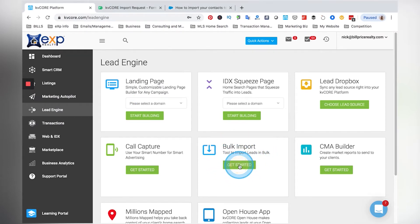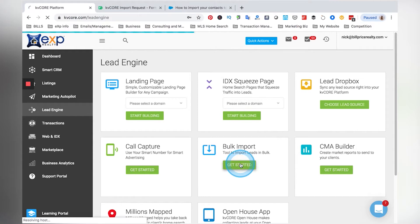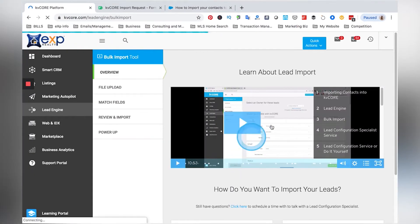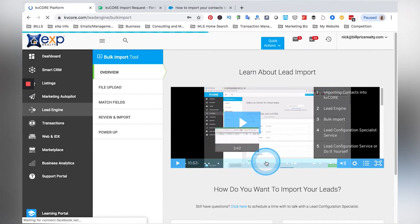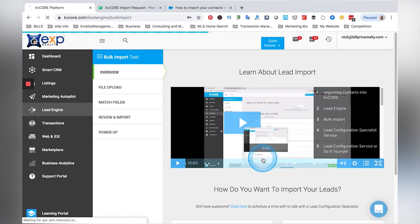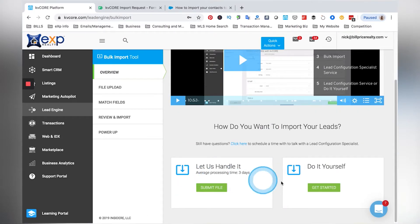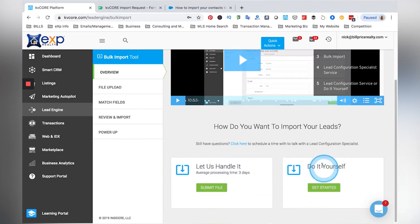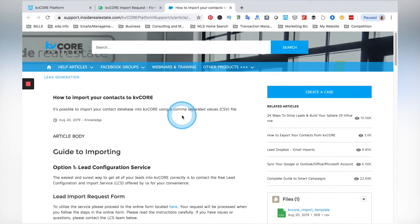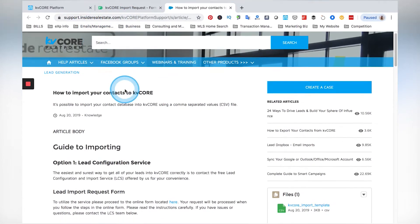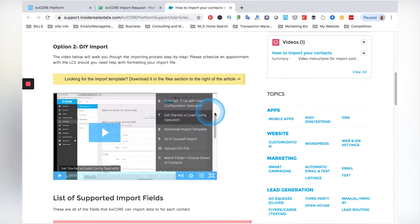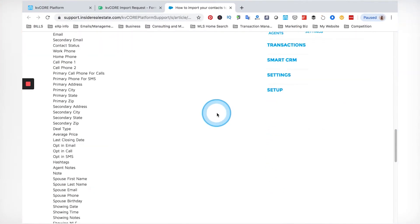We're going to go ahead and hit Get Started. It's going to take us to this page where it has a video with step-by-step instructions, but I'll walk you through it. There are two options: you can let KVCore handle it for you, or you can do it yourself. KVCore, or rather the company that owns KVCore — Inside Real Estate — has an article on how to do the import on your own.